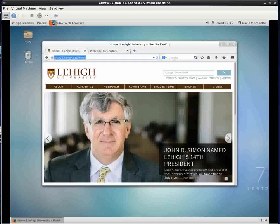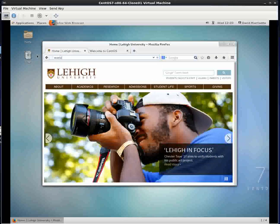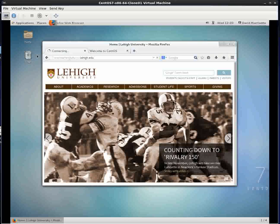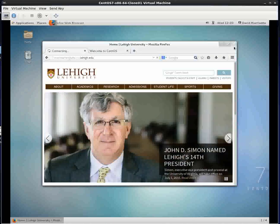Let me go to a web page that I know is behind the Lehigh firewall. ECETeachingLabs.cc.Lehigh.edu. Nope, it looks like we can't get behind the Lehigh firewall. So we're going to need VPN in order to do that.